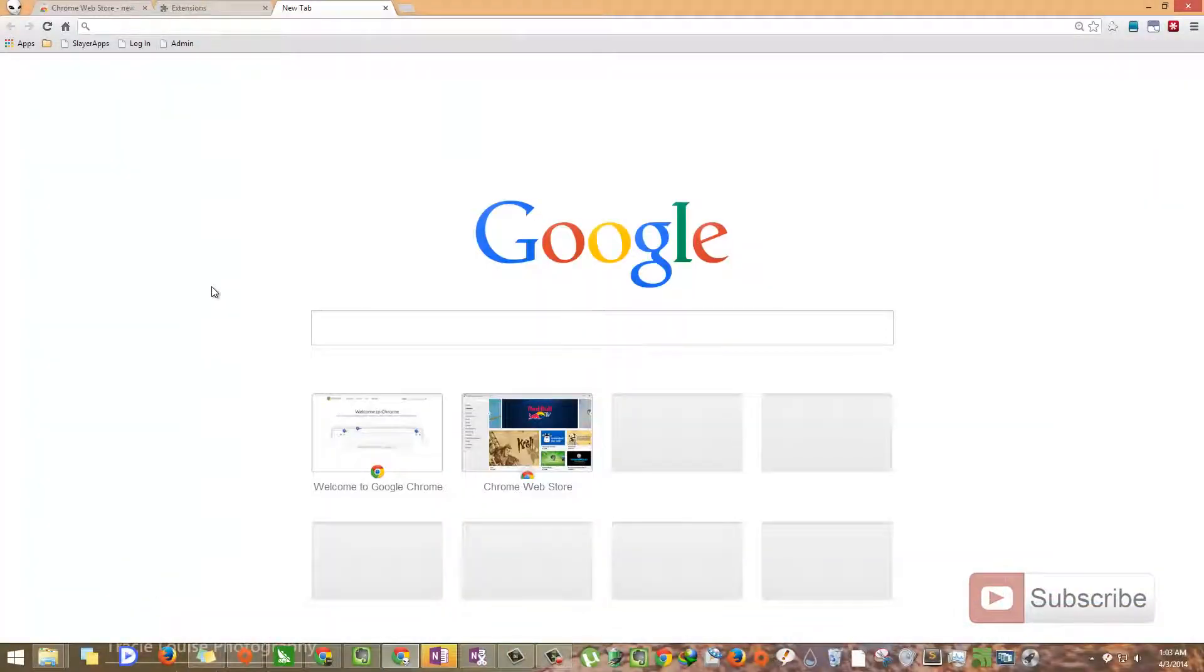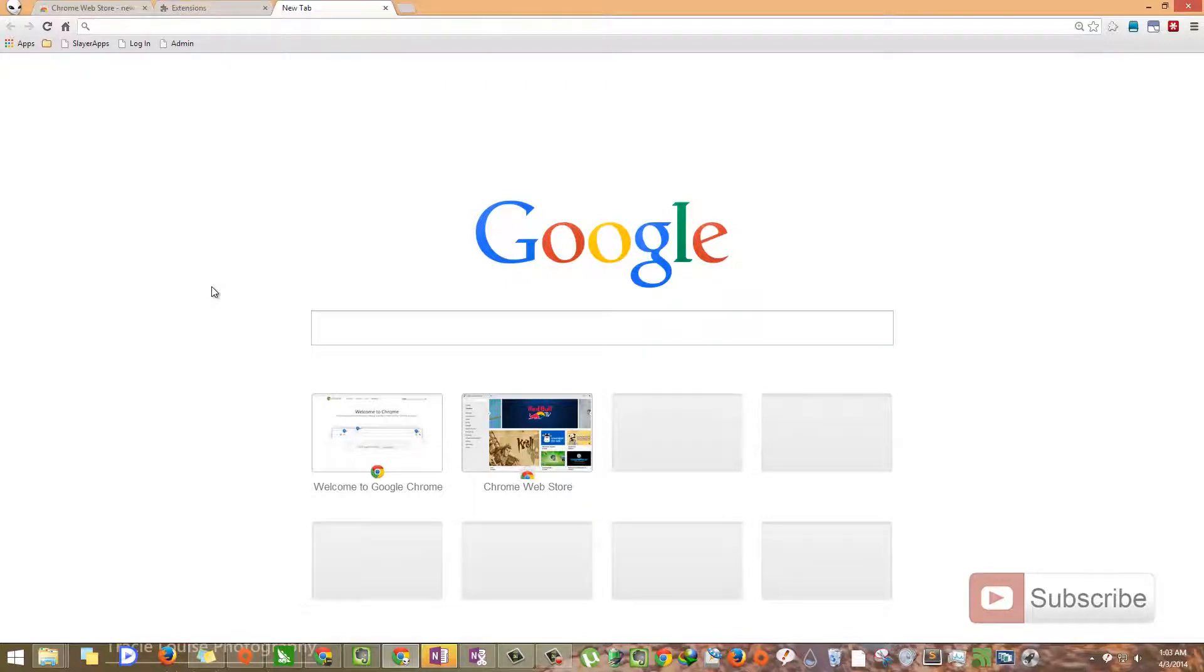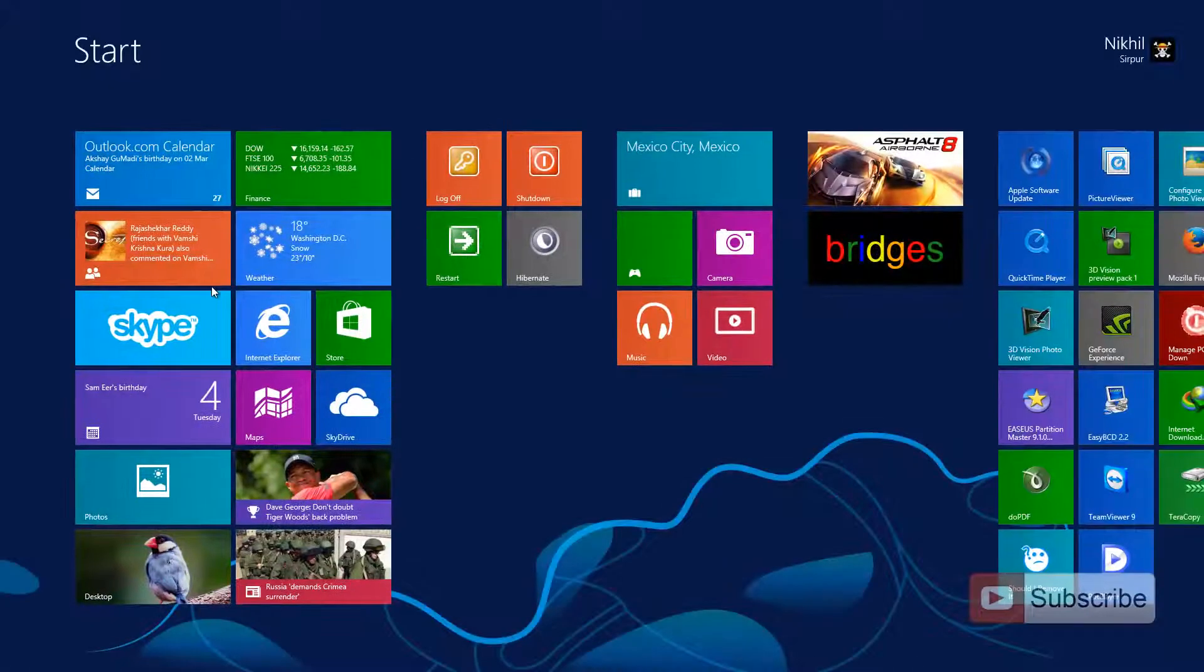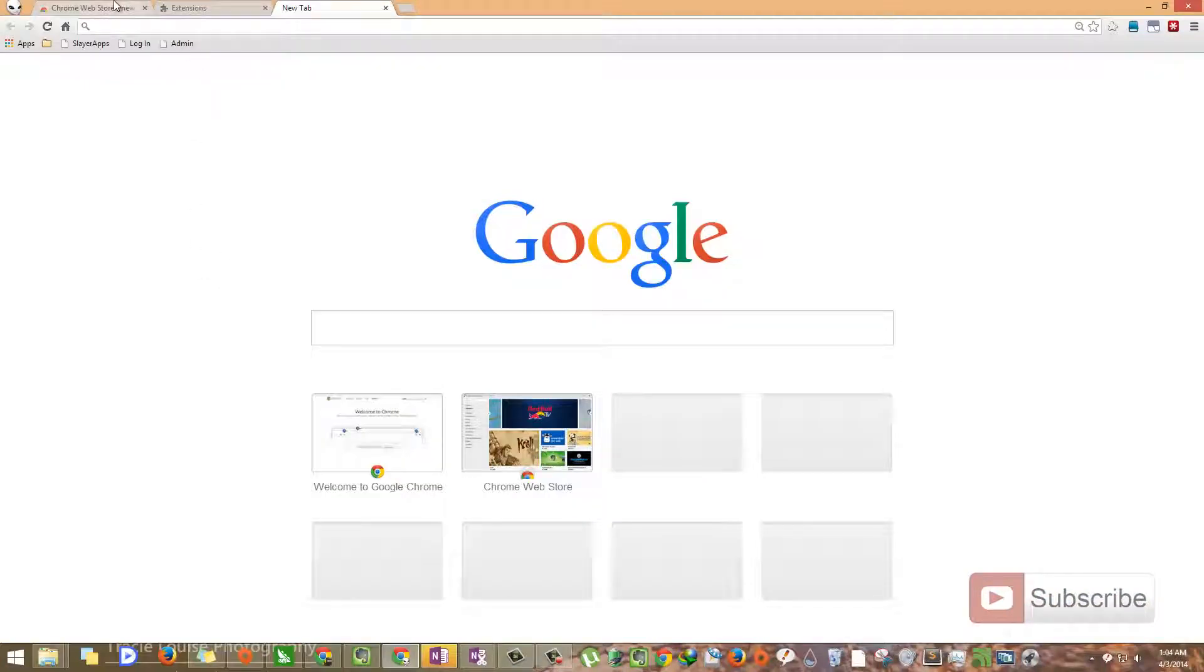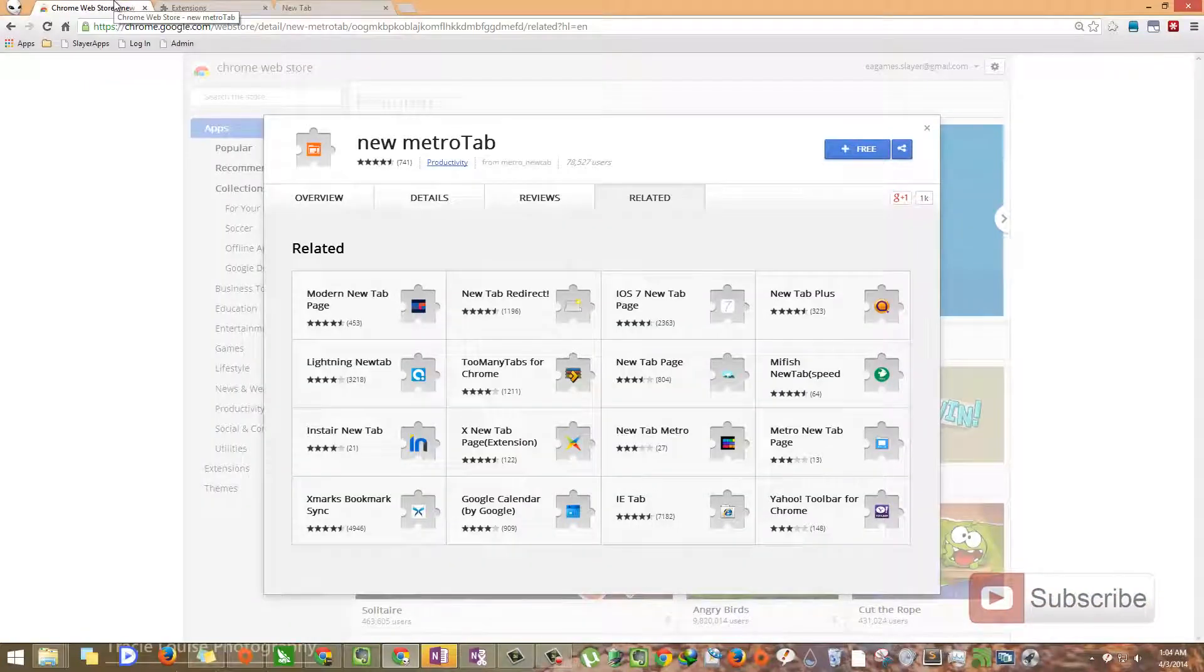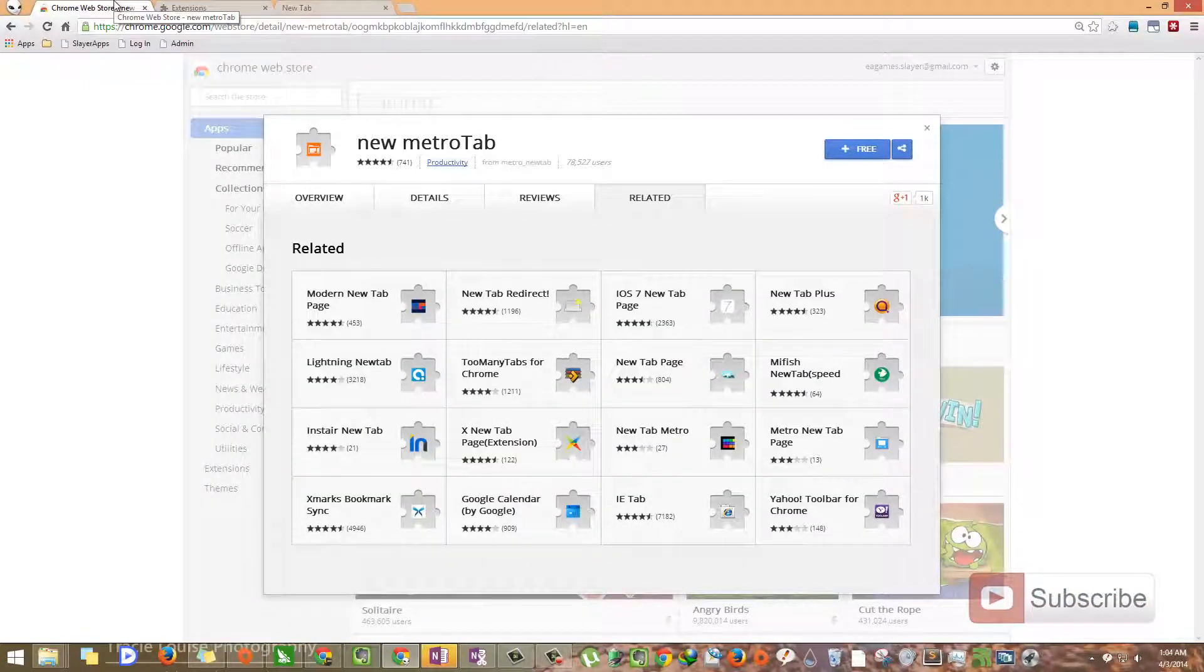And this is the new tab page on Google Chrome. Let's try to convert this page into the Windows 8 style. So for that, we need to install an extension called new Metro tab.